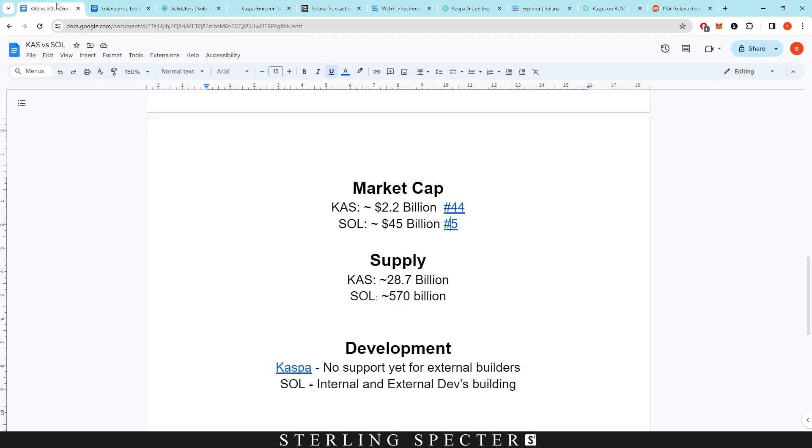Now I don't really focus on market cap. Obviously the market cap does reflect the amount of people that have money in this coin. However, it's not really a metric that we would compare coins to, because one coin could be substantially better with a lower market cap. It's just information that you guys can see.